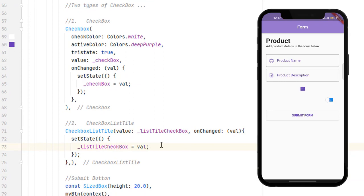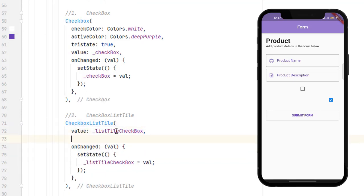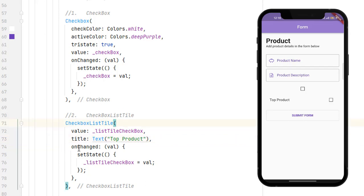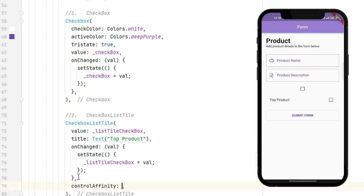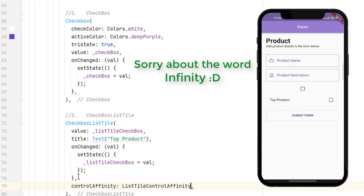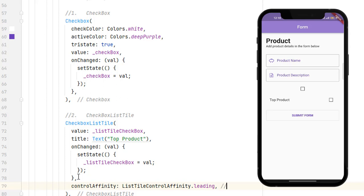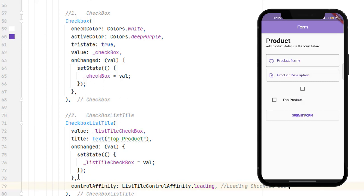Inside the CheckboxListTile, press Ctrl+Alt+L to align. Next to value we have a title property which takes a widget, so we call Text — for example, 'It is a top product'. Save it and you can see it is clickable and the text says 'It is a top product'. Also, by default the checkbox is displayed on the trailing side. To move it to the leading side, use the controlAffinity property set to ListTileControlAffinity.leading. Save and you can see it switches to the left side.